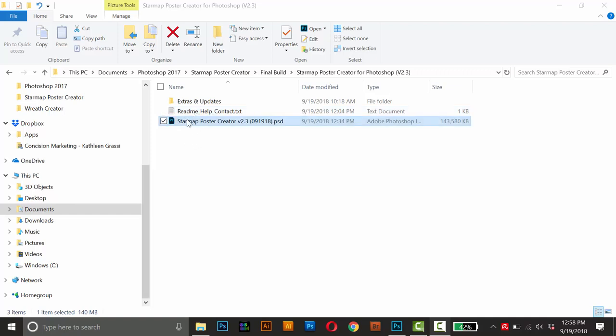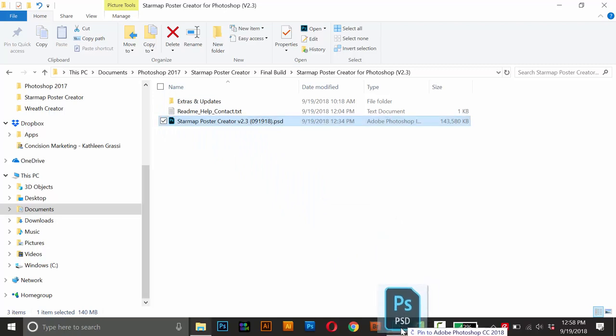And this last file here, this is the actual poster creator itself, and to open that up, just drag it into Photoshop.